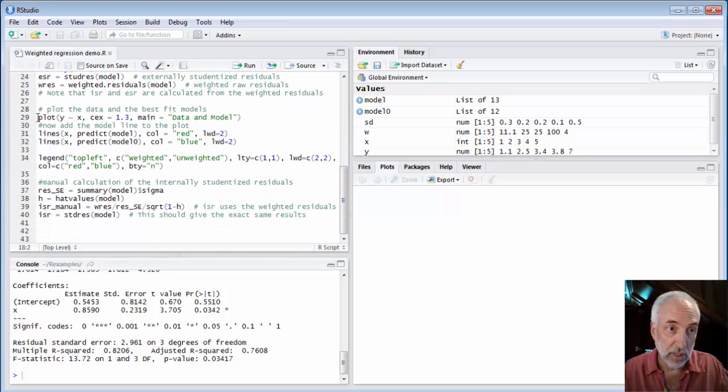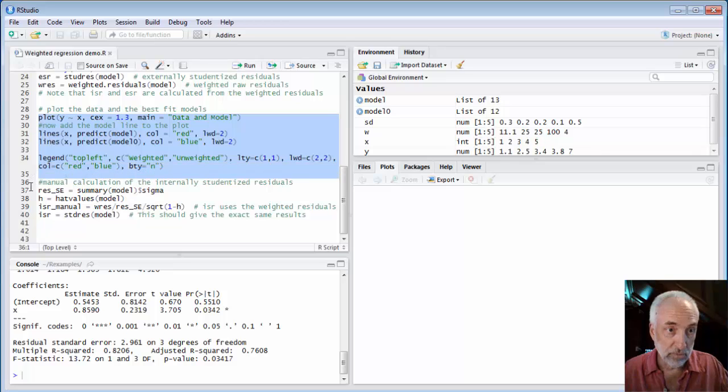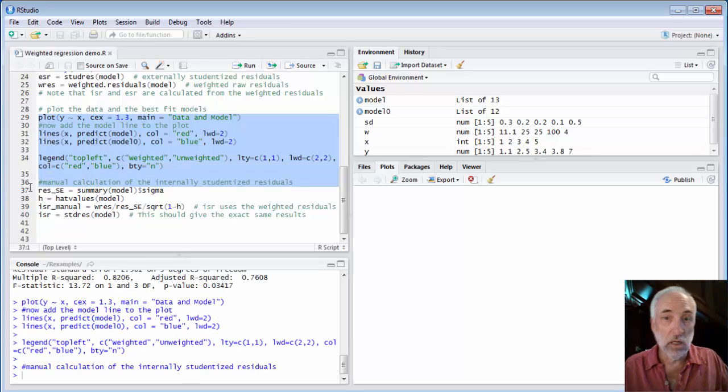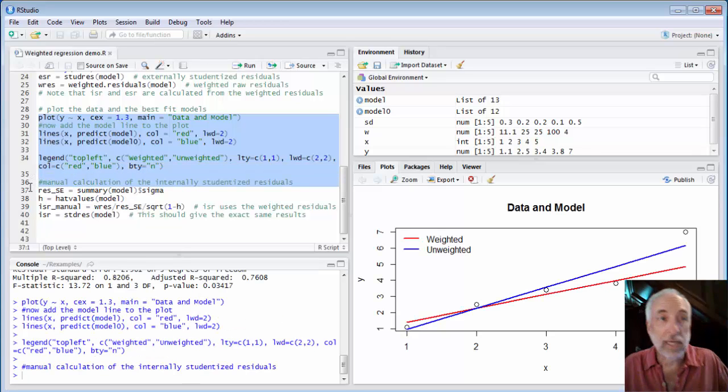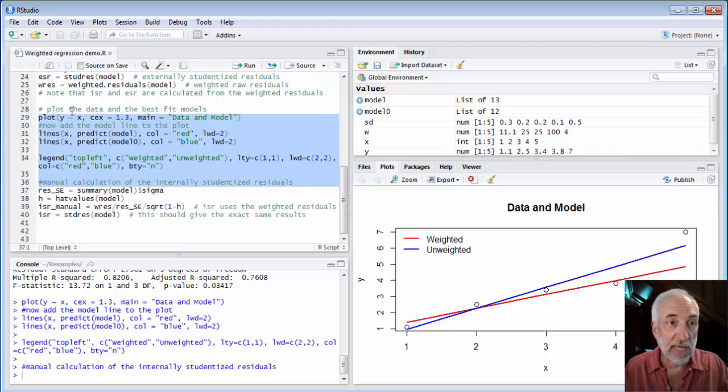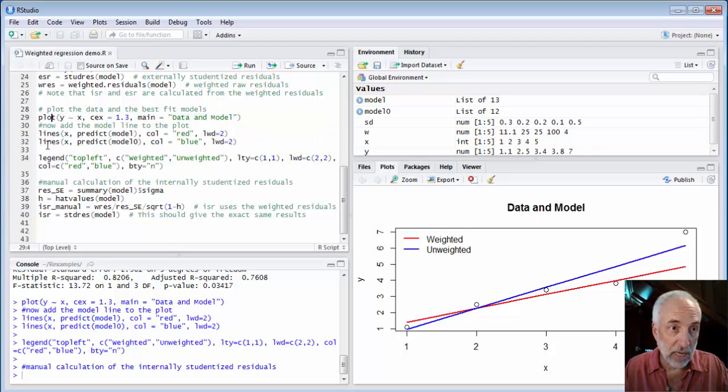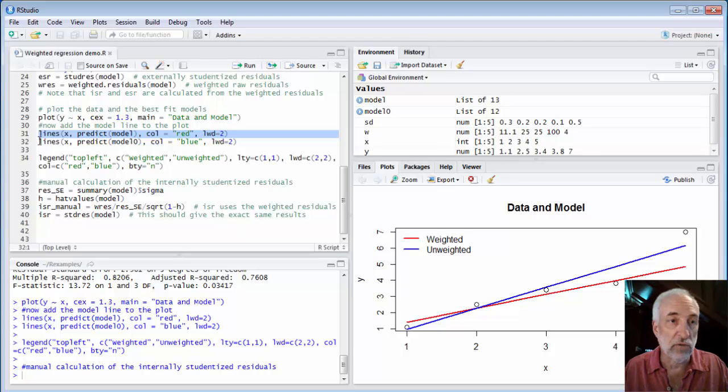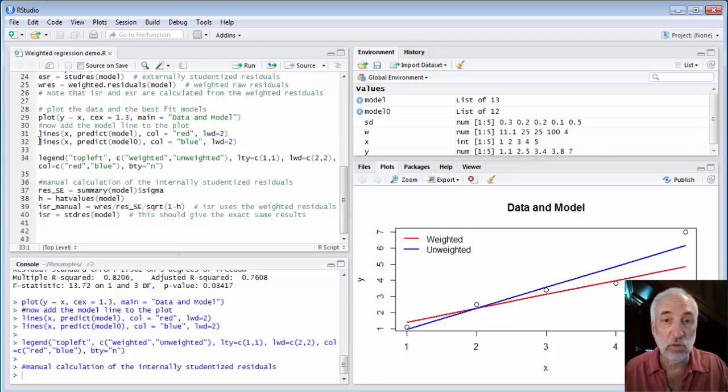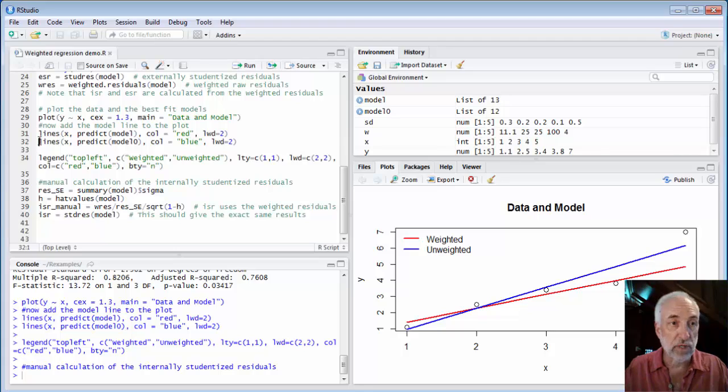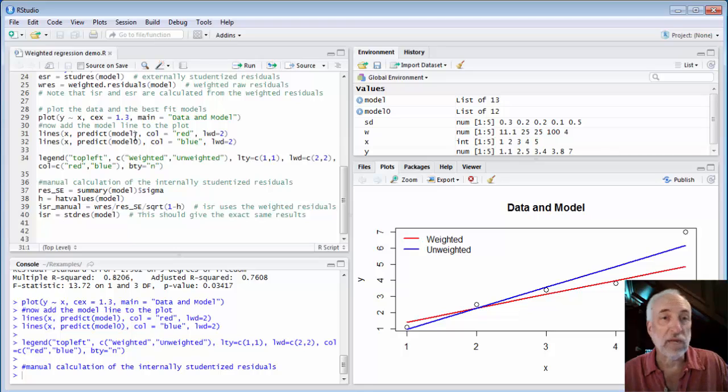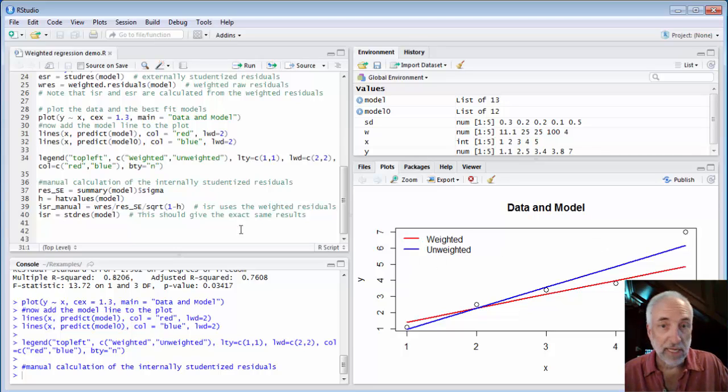So I'm going to come down here and run this plotting. And here I've plotted data. That's the first thing I did. And I plotted two lines. One for the prediction based on the original model, model 0, the one without the weights. And one for a prediction, x versus the predicted values for the weighted model.